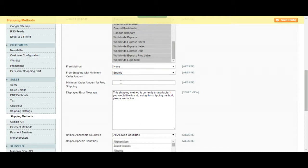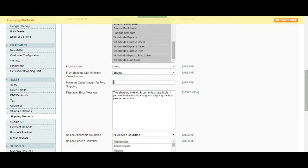In this case, you have to put five on the amount and then you have to enable this. So this means if I'm ordering five, I'm going to have free shipping.